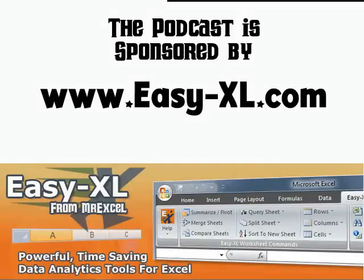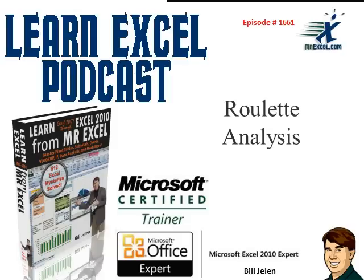MrExcel Podcast is sponsored by Easy-XL. Learn Excel from MrExcel Podcast, Episode 1661, Roulette Analysis.